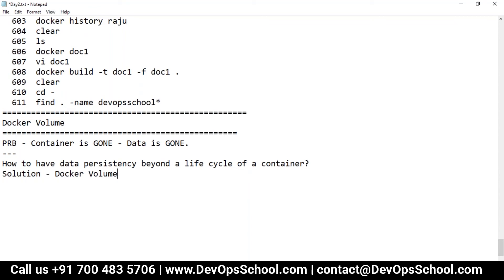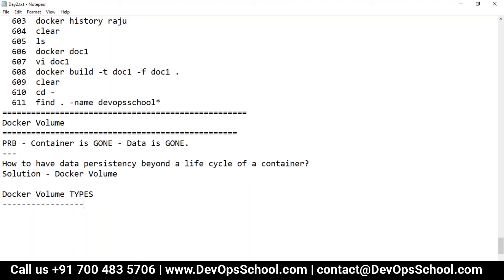Now how can we use Docker volumes? Docker volume types — here I would say types means where you can store the data. You can store data in various storage types, but right now I'm covering the built-in ones. Docker has built-in types: the first type is volume itself, the second type is mount FS, and the third type is tmpfs.